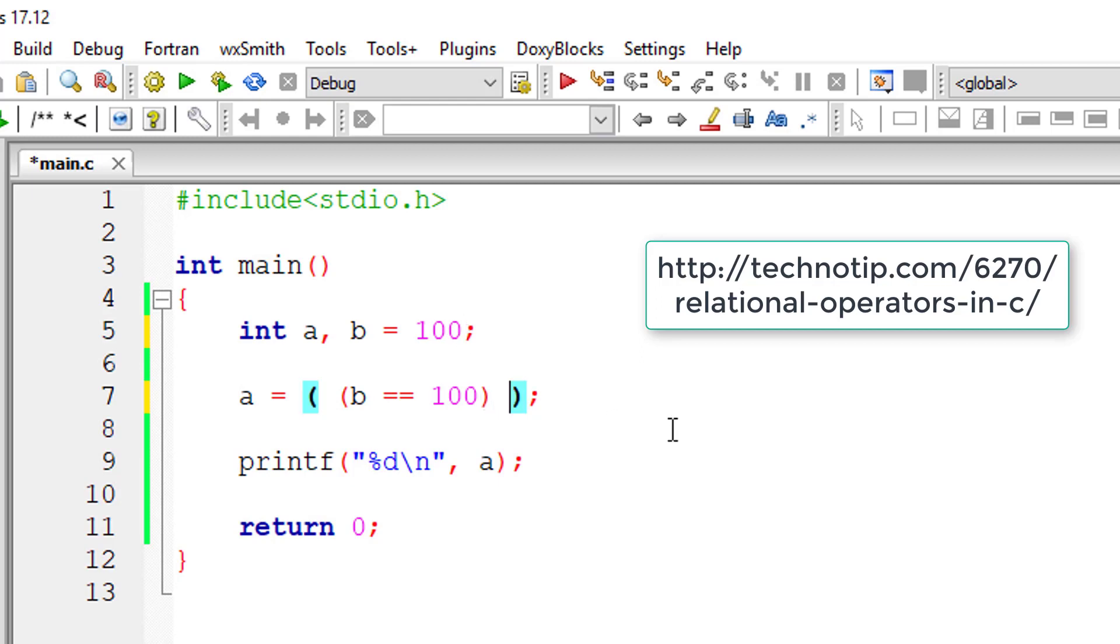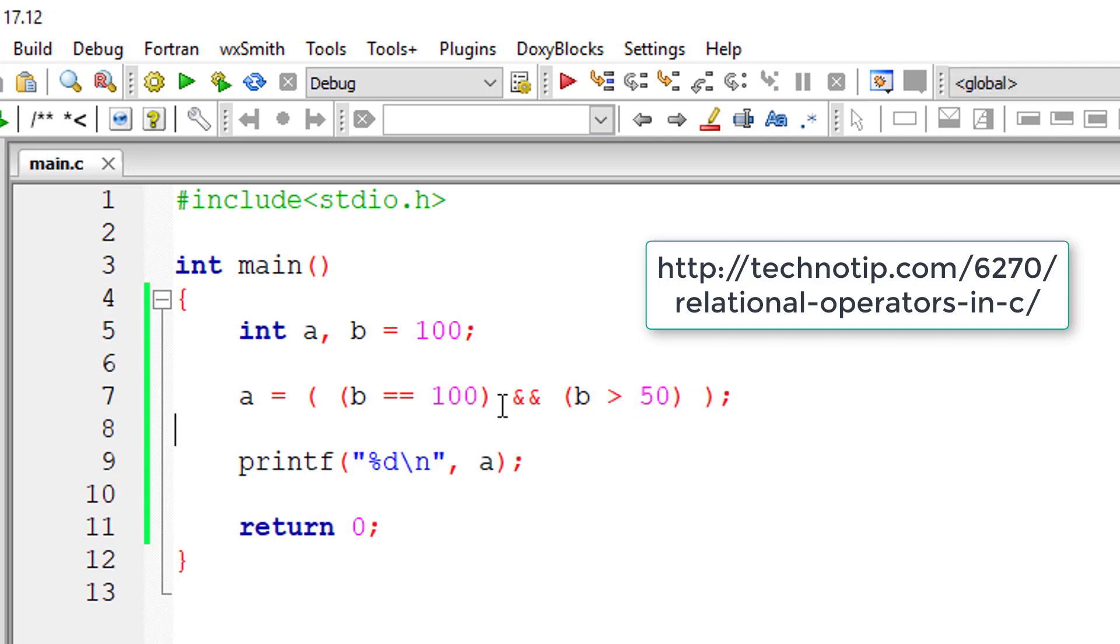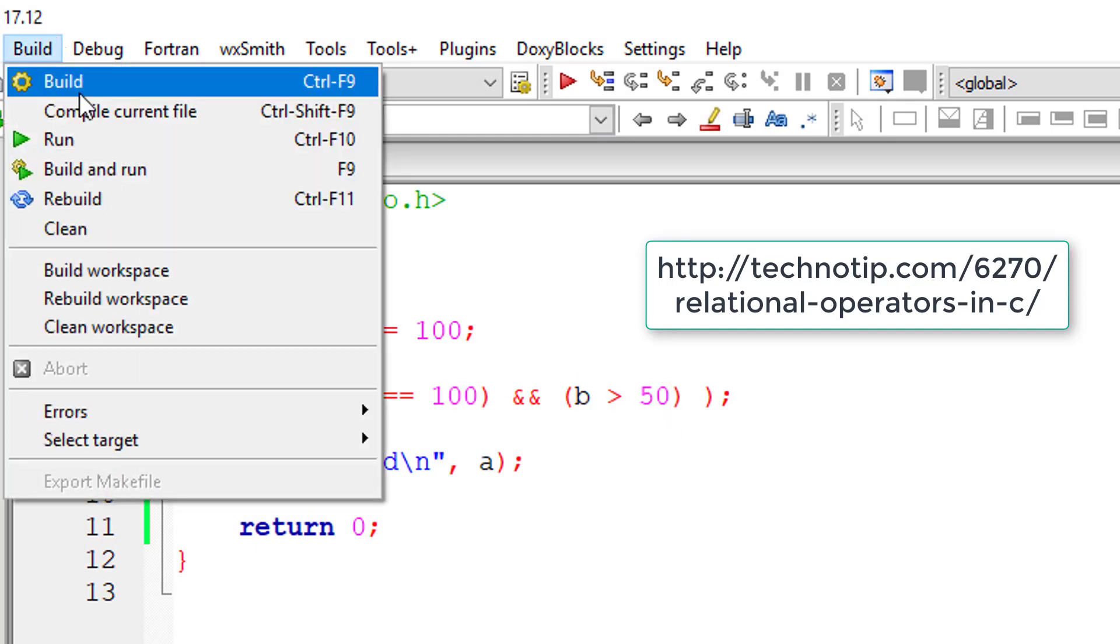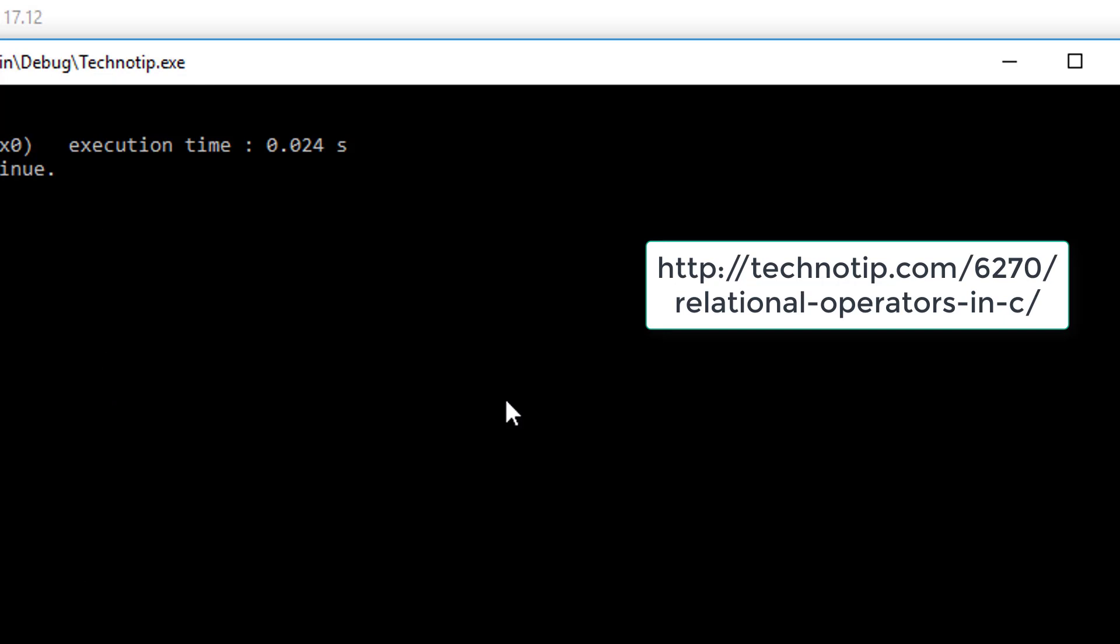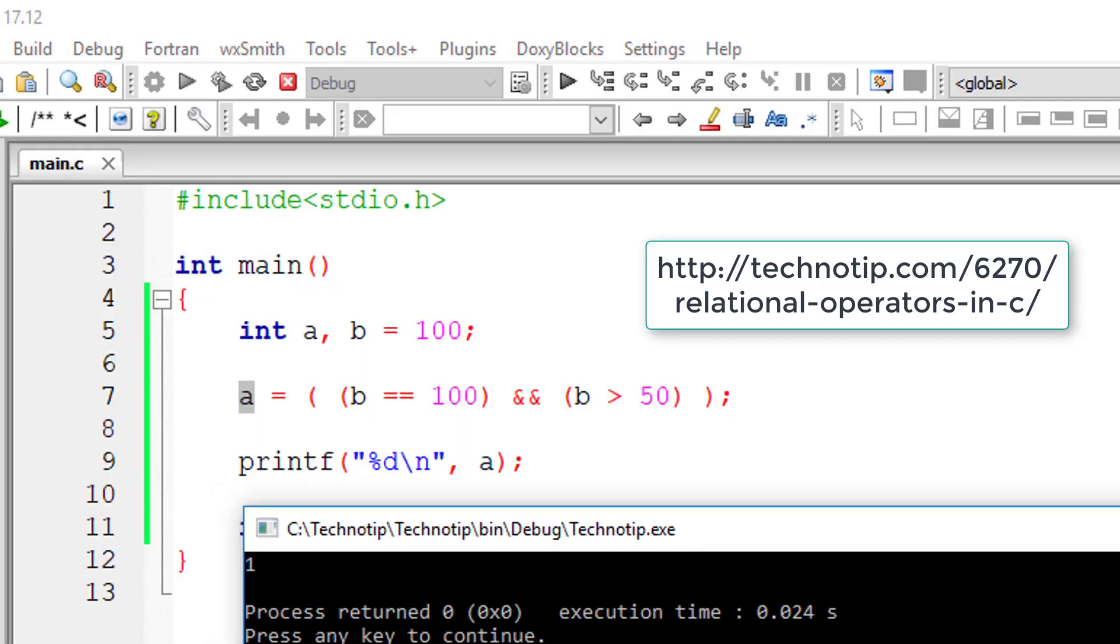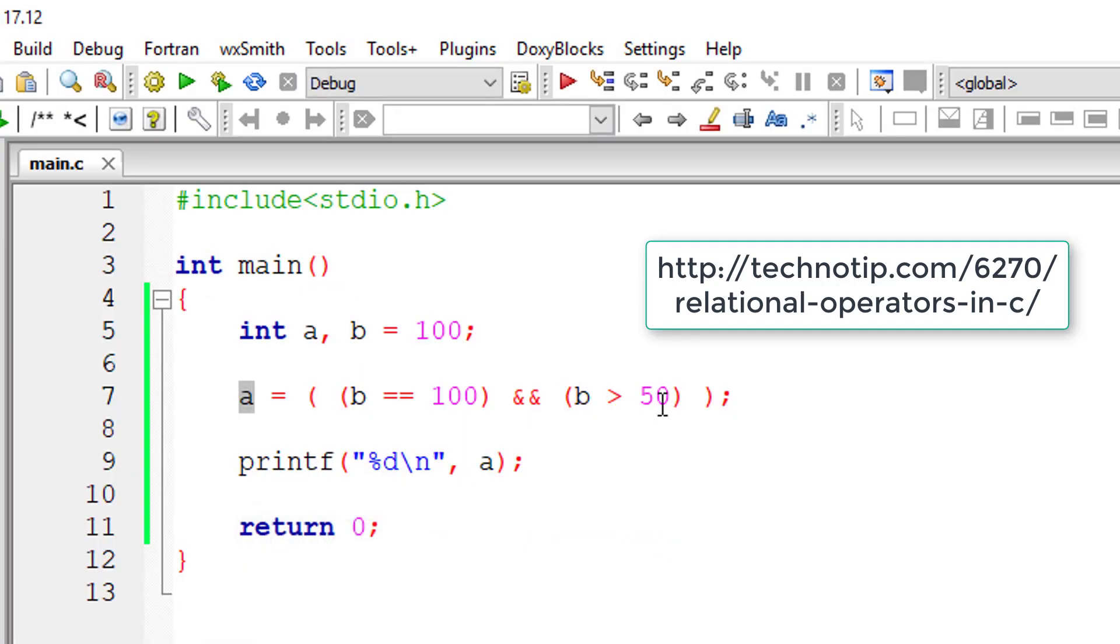I'll have the logical AND operator here, and if B is greater than 50. Both of these conditions are true, so logical AND should return true value. A should be 1. Yeah, it's working.